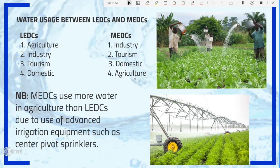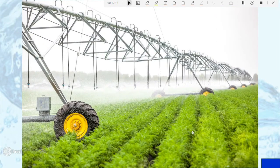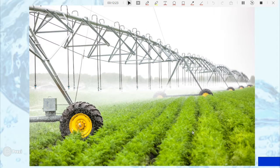Agriculture ranks number four in MEDCs and uses the least amount of water there. However, the actual volume of water used in agriculture in MEDCs is much greater than in LEDCs, because MEDCs use advanced irrigation systems — for example, center pivot irrigation systems — which consume very large amounts of water.